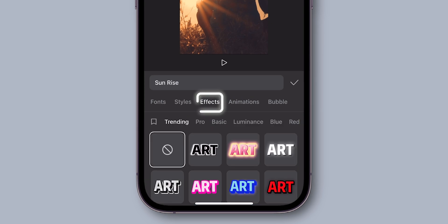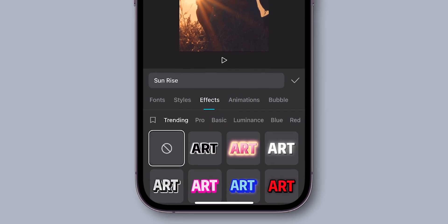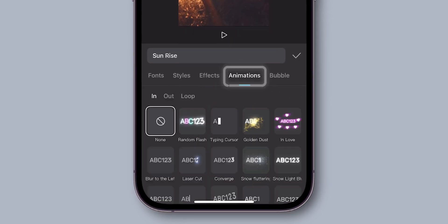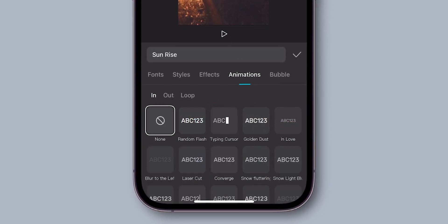You can add Effects for more visibility. Then you can add Animations for more eye-catching text.